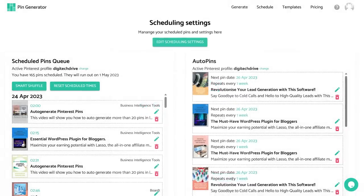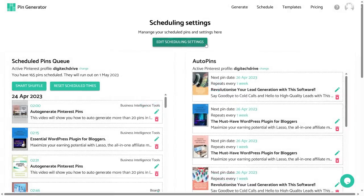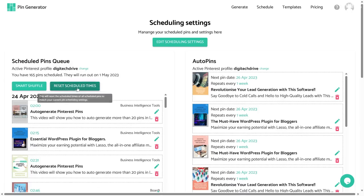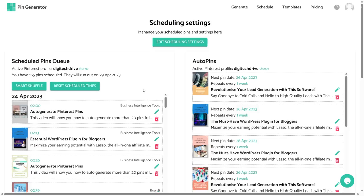After you have changed the scheduling settings, click the 'Save Settings' button and your settings will be saved. But if you want to apply those settings to your existing pins, you have to click 'Reset Schedule Times' and then they will be rescheduled according to your new scheduling settings.